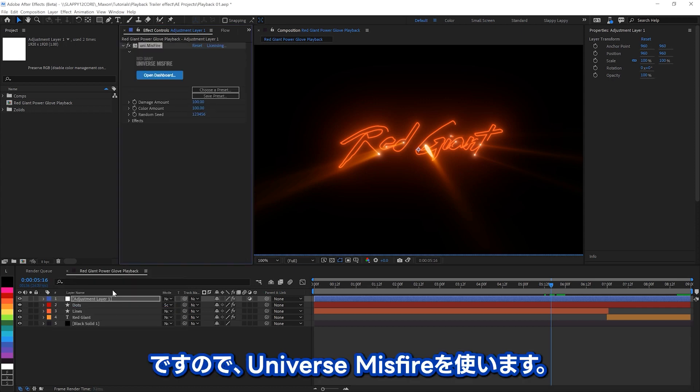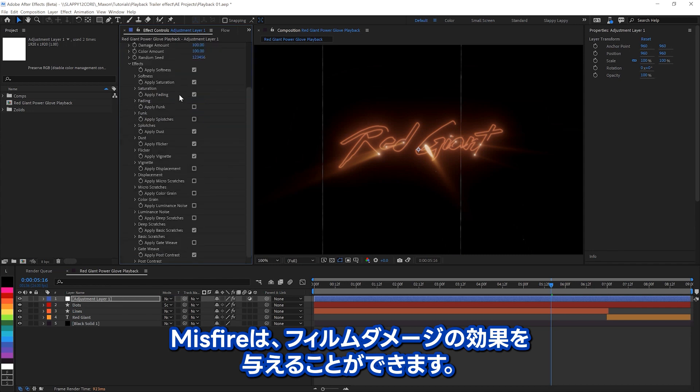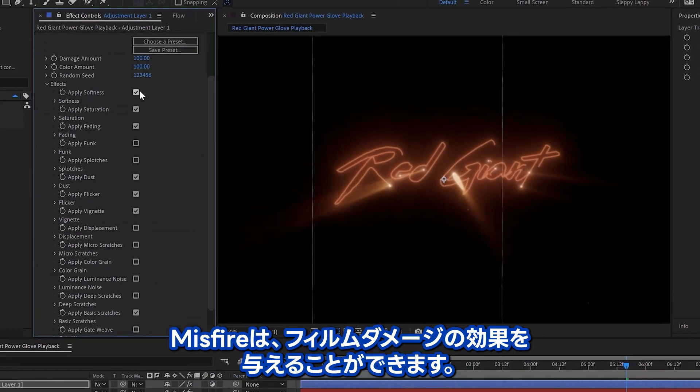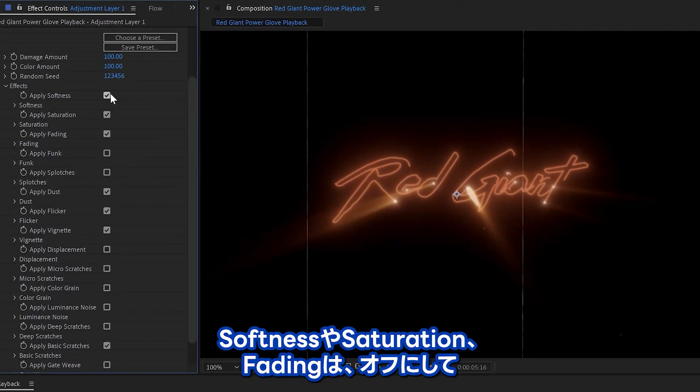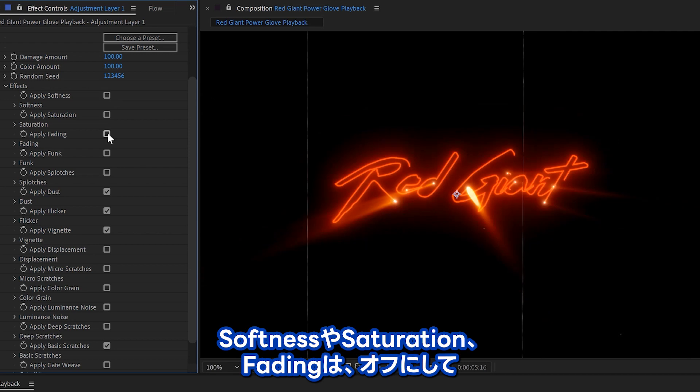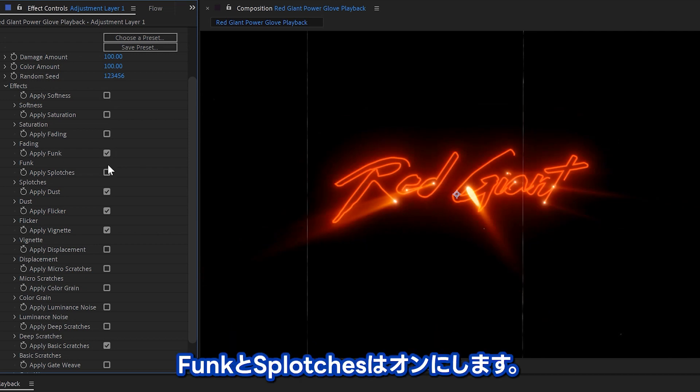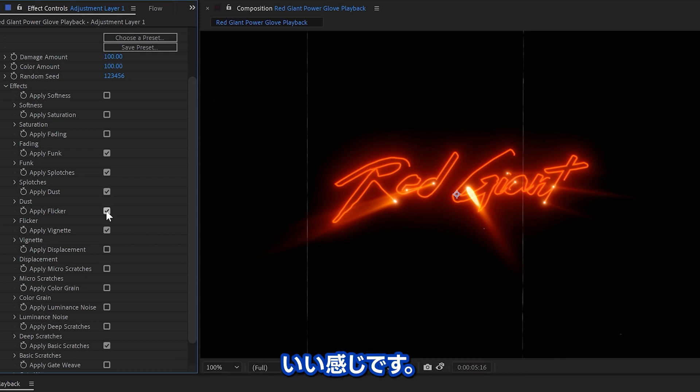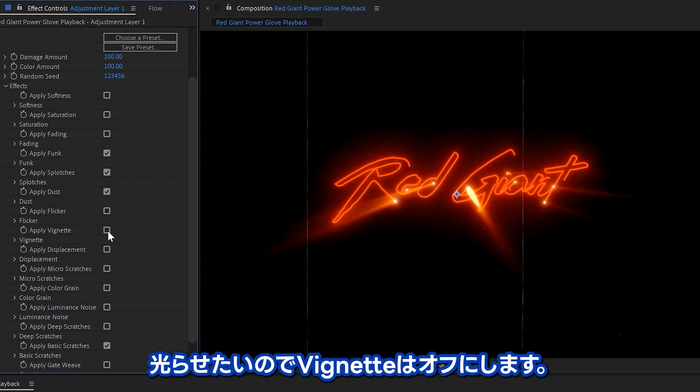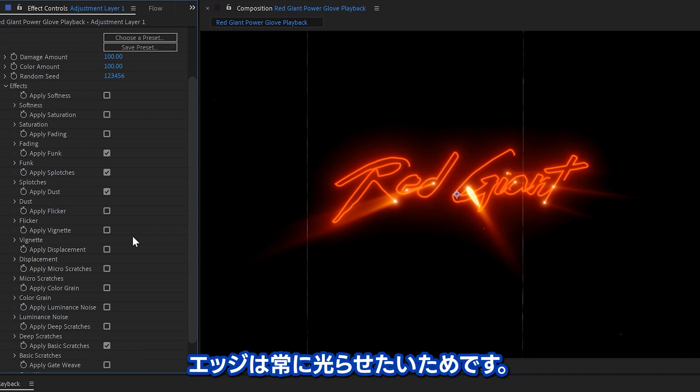So we're going to use Universe Misfire. Misfire gives you some really good film damage effects. We don't want the softness on for this one, because we're going to be using some other effects later. And we don't need to mess with the saturation or the fading, but we do want some funk and some splotches, especially the splotches. I think that'll look really good. We don't need to flicker and we don't want the vignette, we want those shiny things to be nice and bright all the way to the edge.